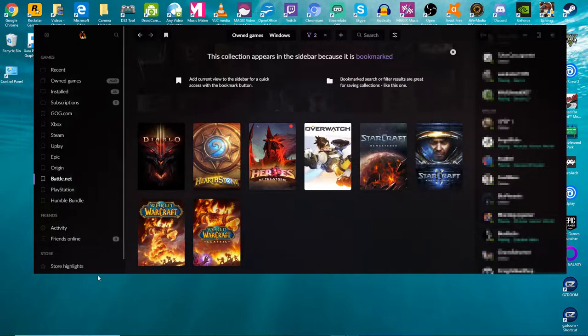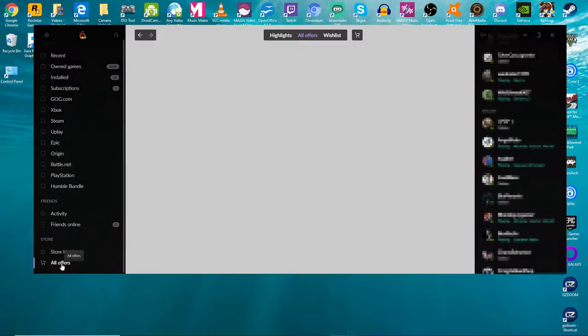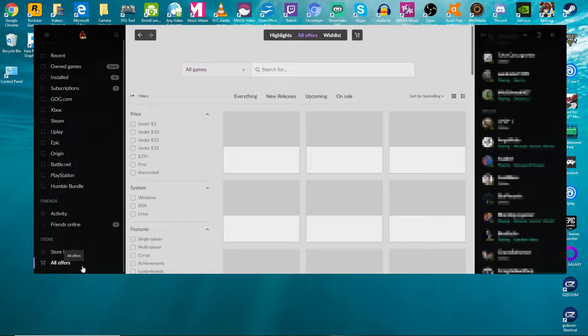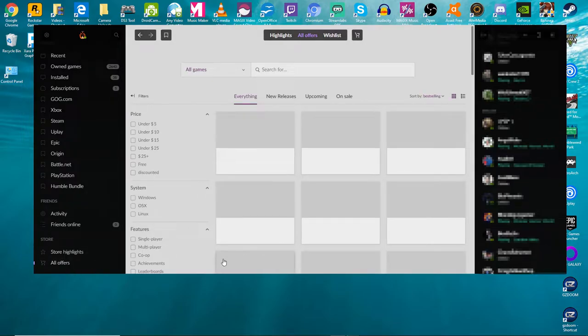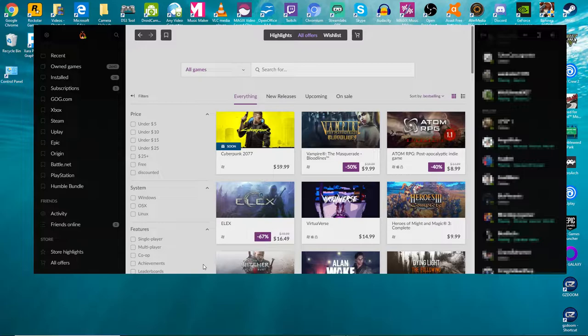And then of course you can access the GOG store right here. Check out what they have on GOG. GOG is a really good place to get games because it's all DRM free.